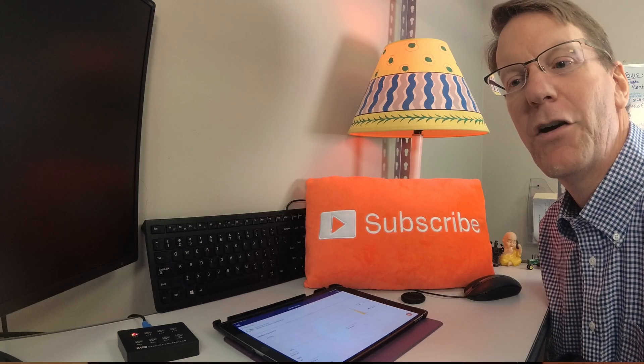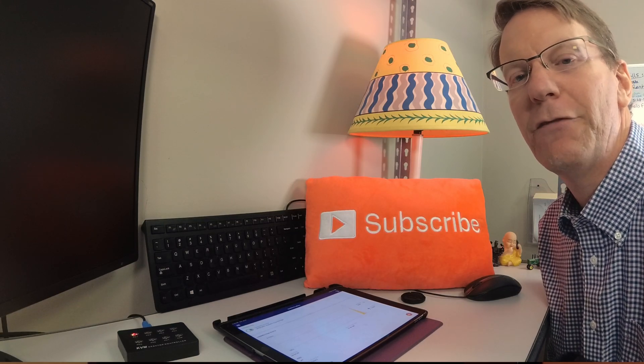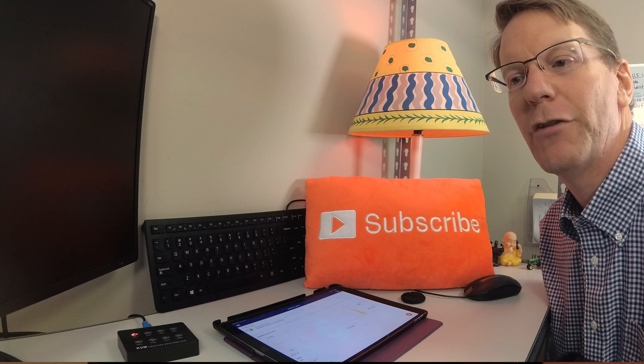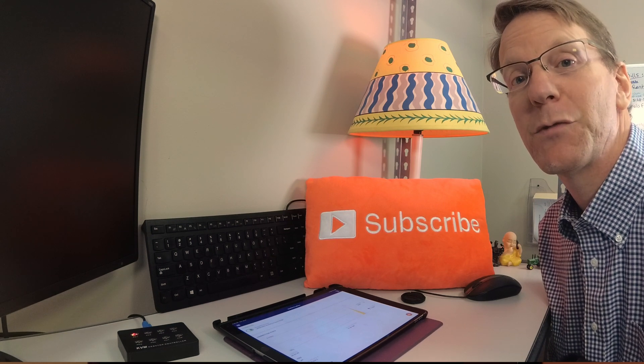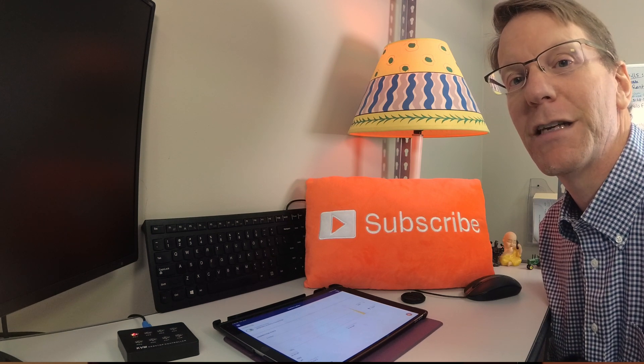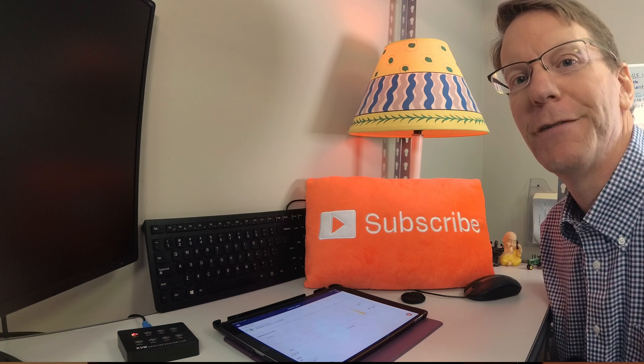That's it for today. I hope you found this helpful. If you found this helpful, make sure you like and subscribe. And we'll see you next time.